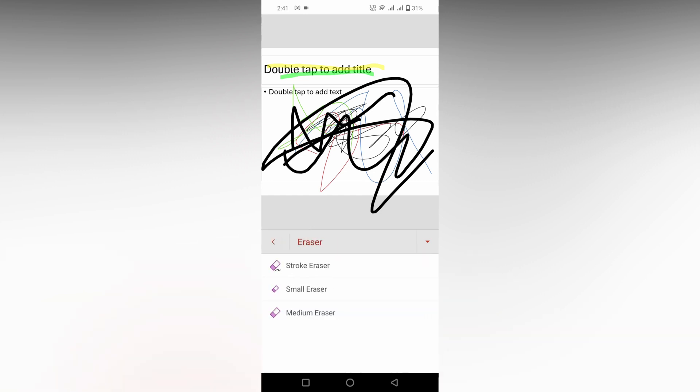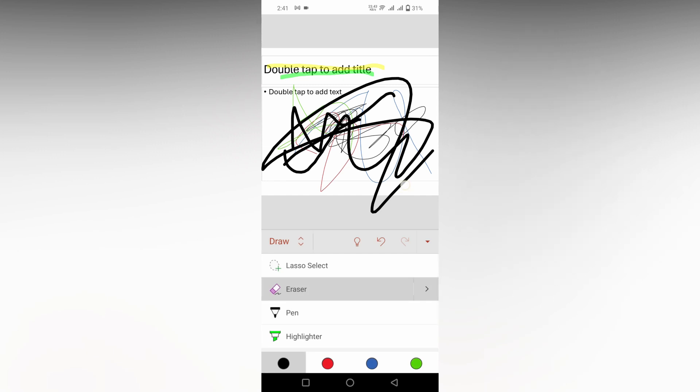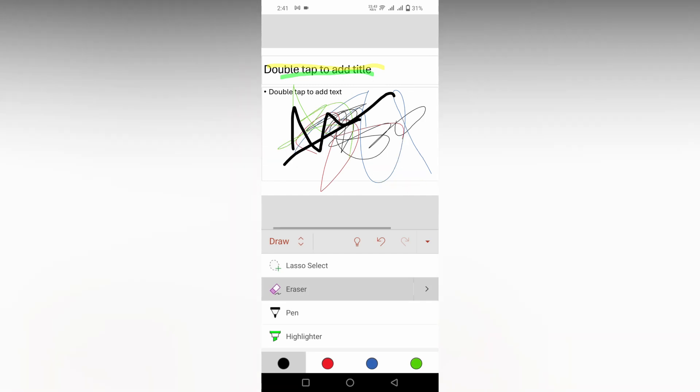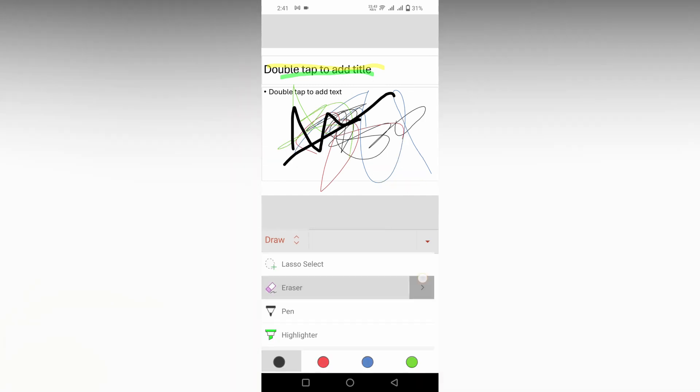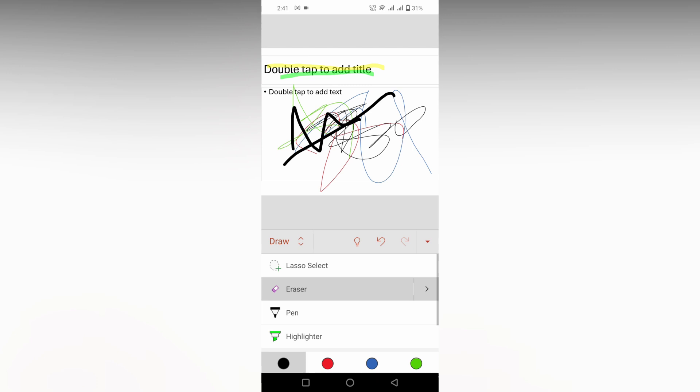You also have the eraser option. There are three options: small, medium, and stroke. You can click on this and it will erase everything. If you just need to erase a small section like this, you can erase it little by little like this. And this is how you use the draw option on your Microsoft PowerPoint mobile.